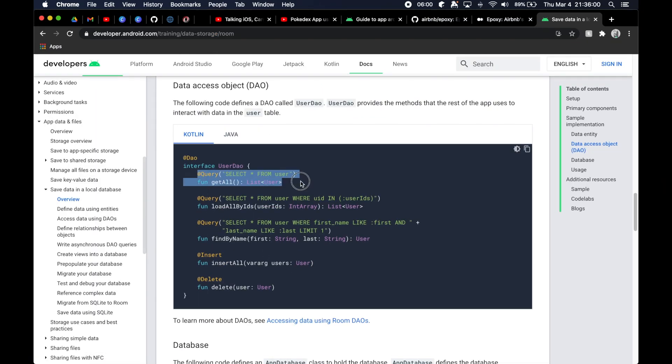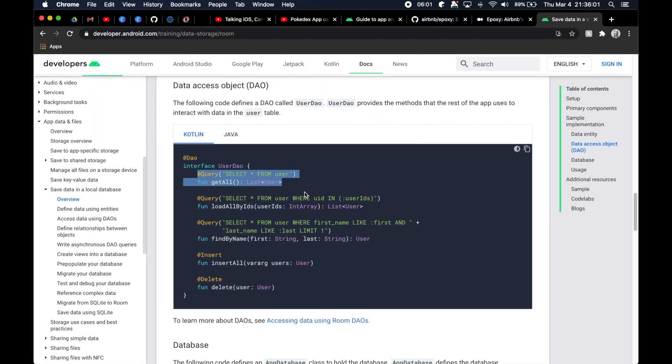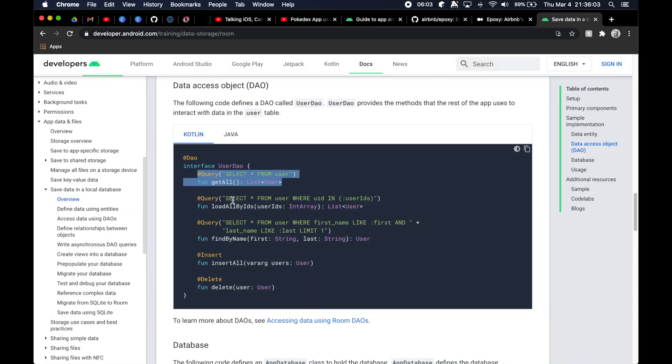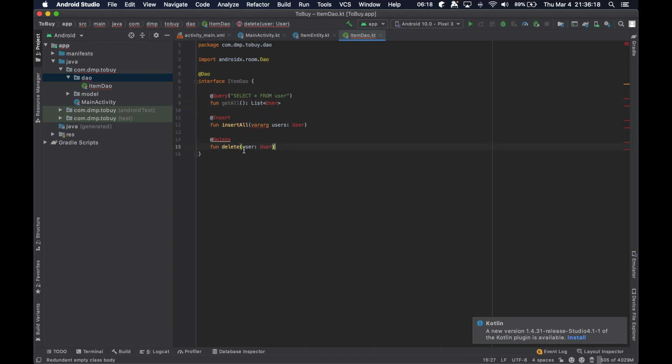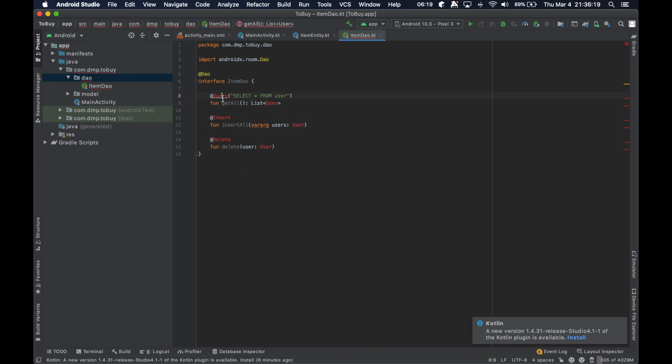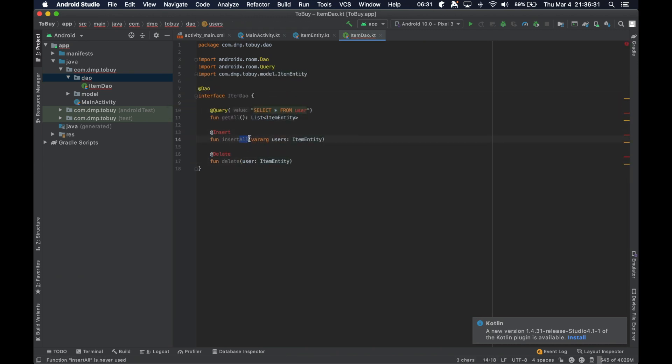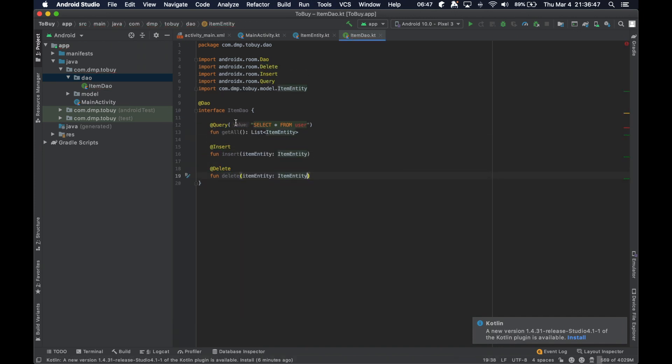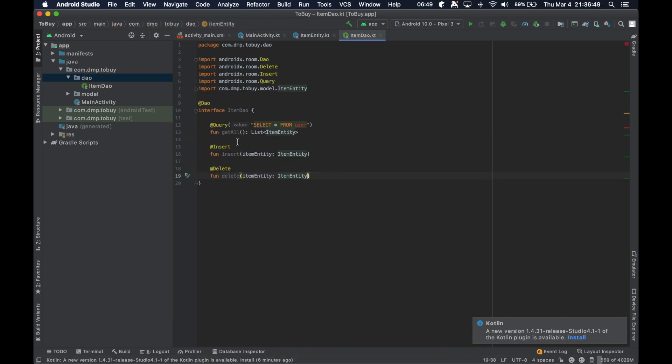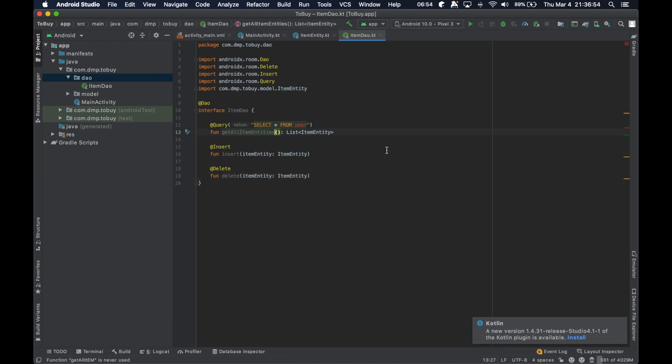So let's see, we can at least copy that. We'll obviously change it. I don't think you really need the insert all, but we can definitely insert a single one. And then we can also delete. So let's copy these real quick. Okay. So we can get all item entities, we can insert an item entity, and we can delete an item entity.